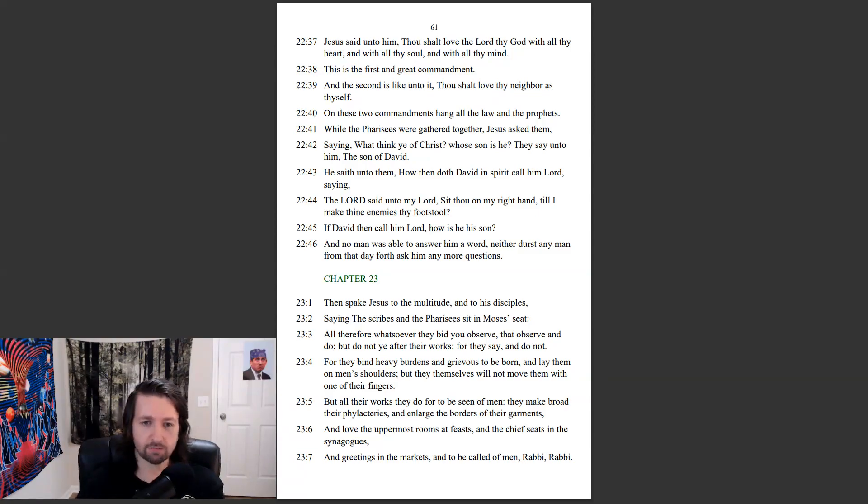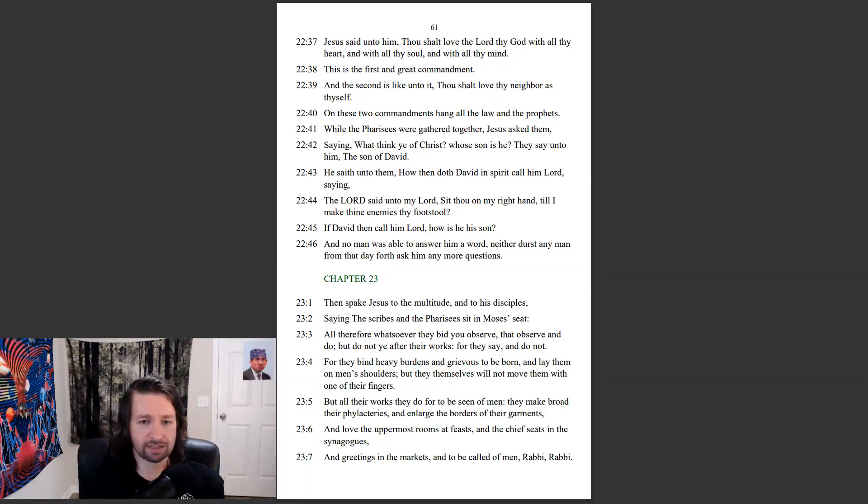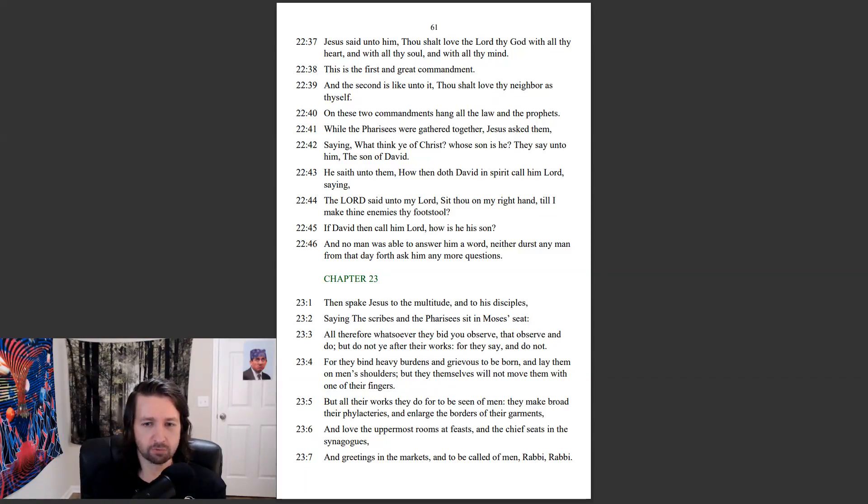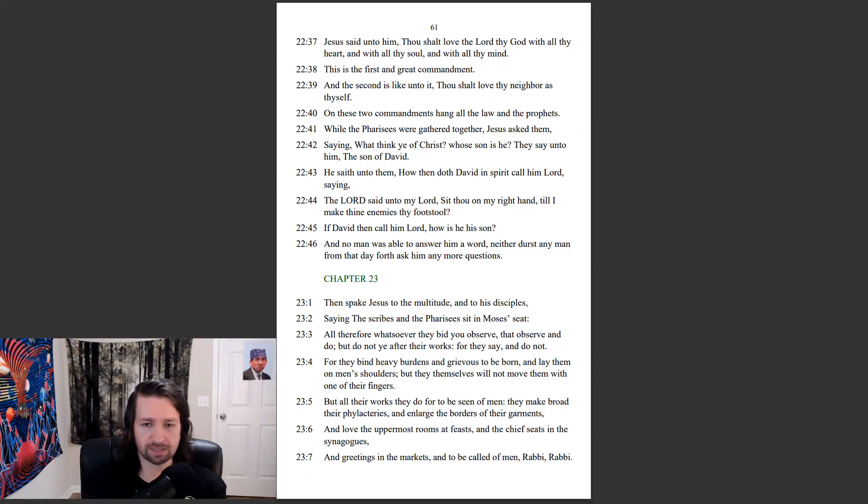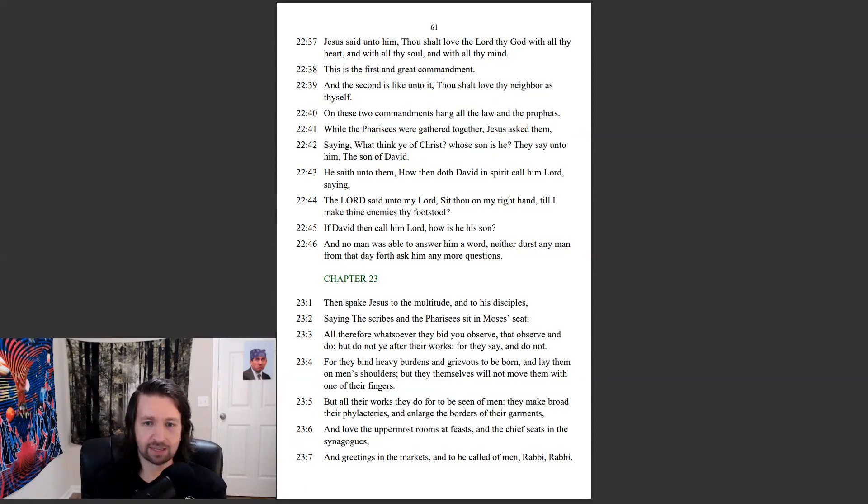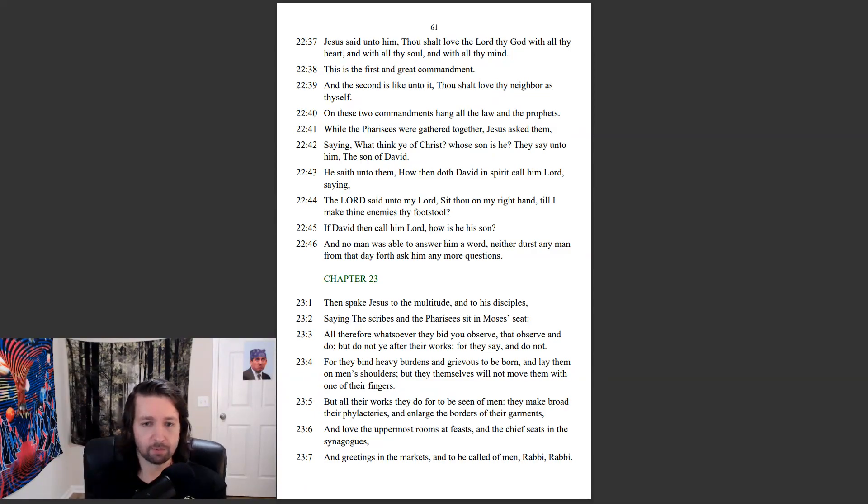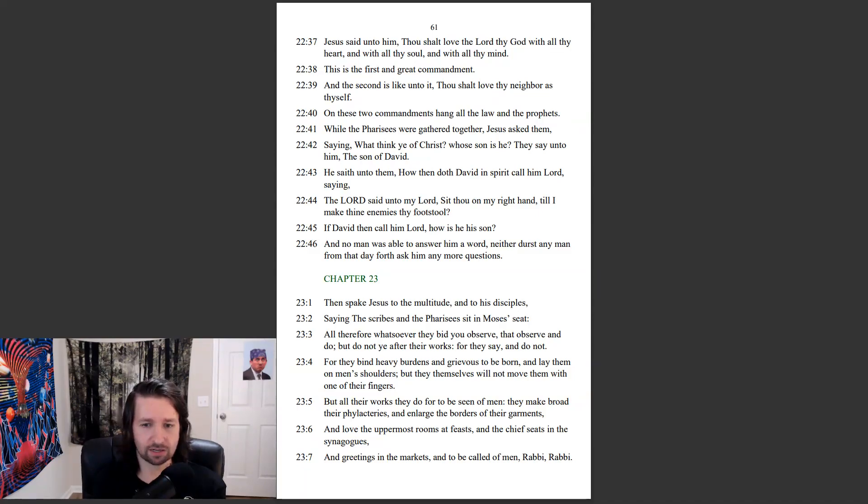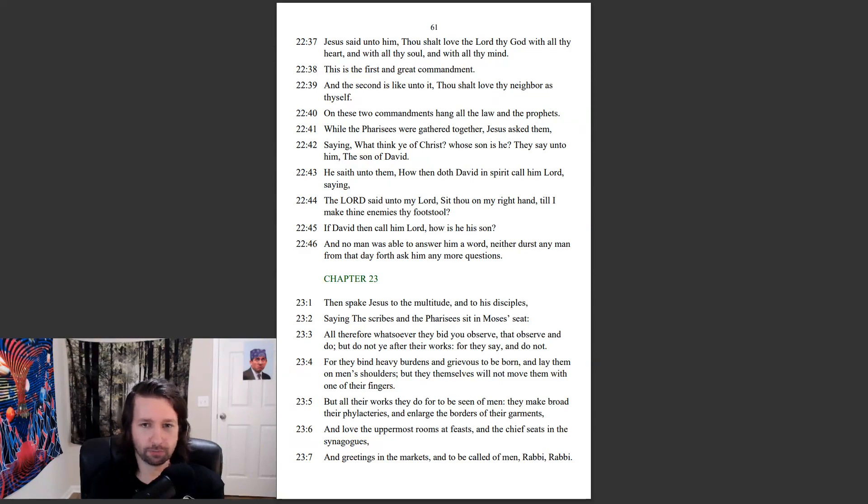For they bind heavy burdens and grievous to be born, and lay them on men's shoulders, but they themselves will not move them with one of their fingers. But all their works they do for to be seen of men. They make broad their phylacteries, and enlarge the borders of their garments, and love the uppermost rooms at feasts, and the chief seats in the synagogues, and the greetings in the markets, and to be called of men Rabbi, Rabbi.